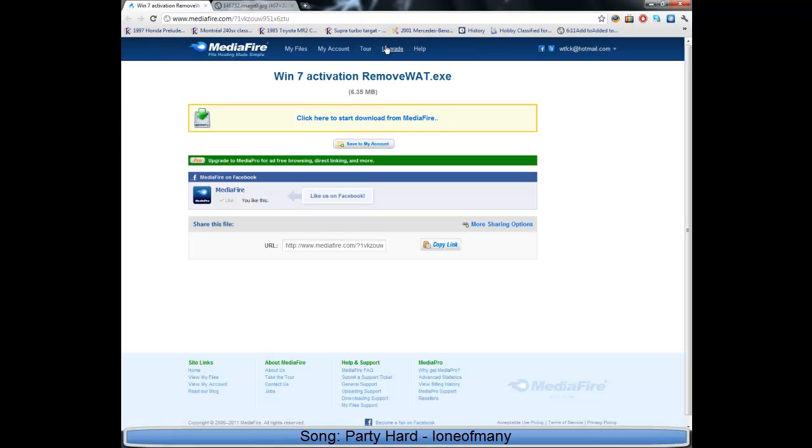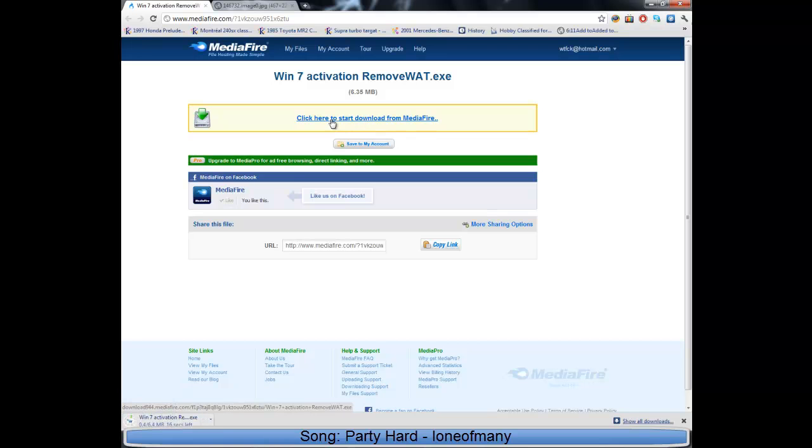So first you're going to go in the link that's in the description. I'm going to download the Windows 7 activation remove blocks. Download this, it shouldn't take more than 10 seconds, it depends on your internet connection.